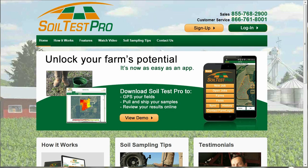Hello, and thank you for your interest in SoilTest Pro. This tutorial is going to walk you through setting up an account with SoilTest Pro. Once you have located us on the web at SoilTestPro.com, check out our homepage which is full of information.